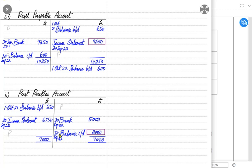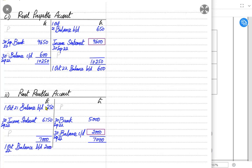If the balance c/d is coming on the credit side, it is accrued income per the APPA mnemonic, and balance b/d at the start of the next period goes on the debit side — meaning it is an asset for the business. It is an asset because we have provided the space to the tenant but the tenant has not yet paid the previous year's rent, making it rent receivable.